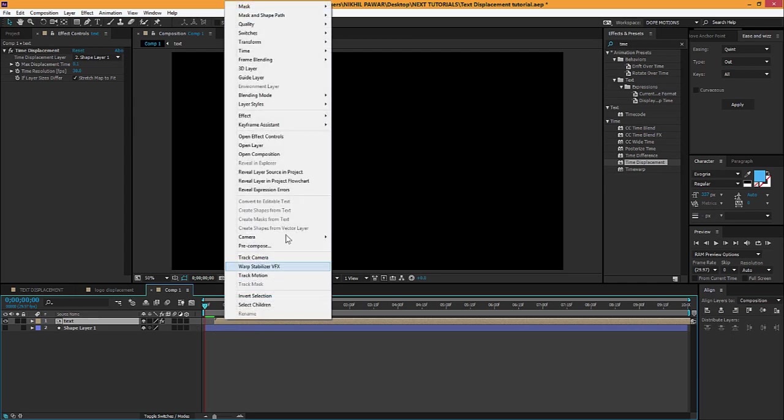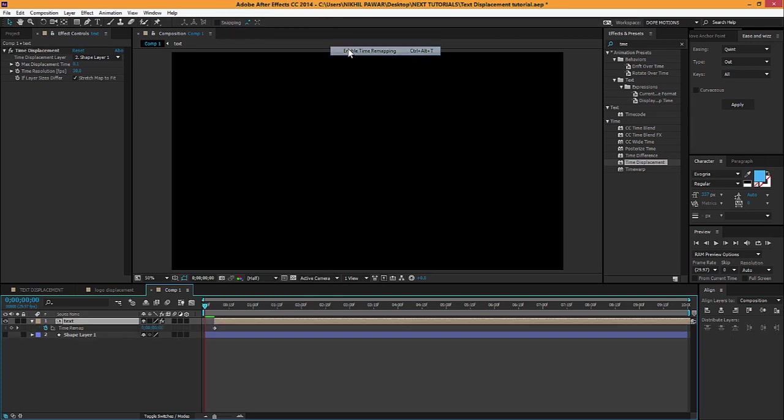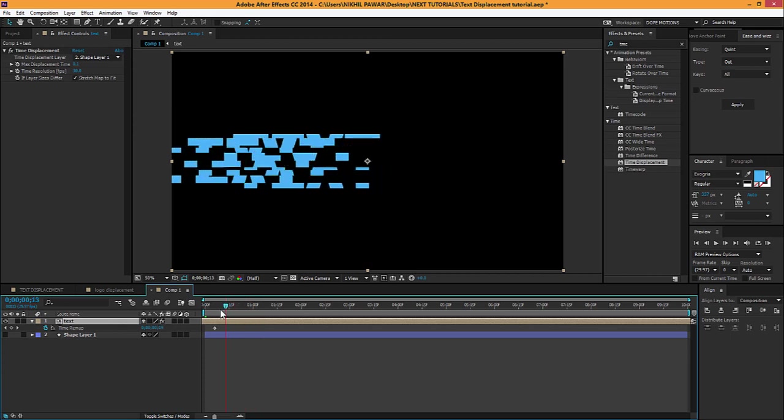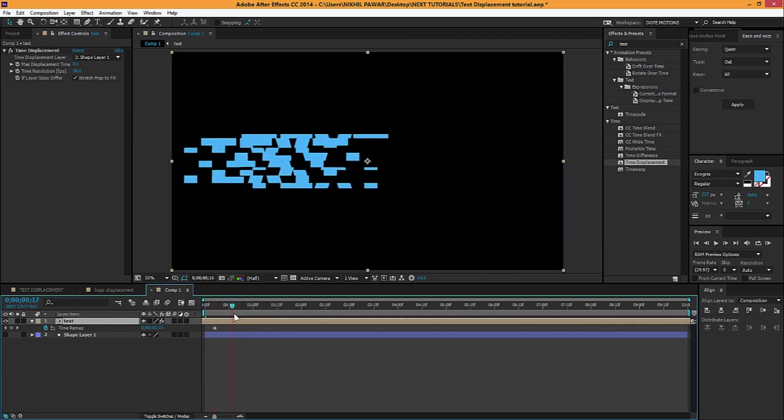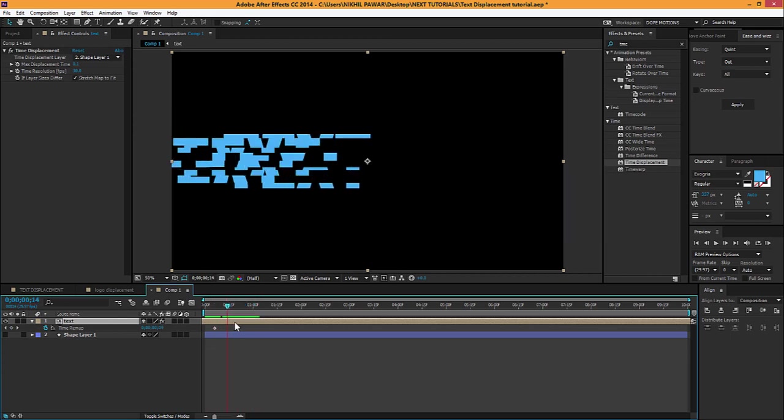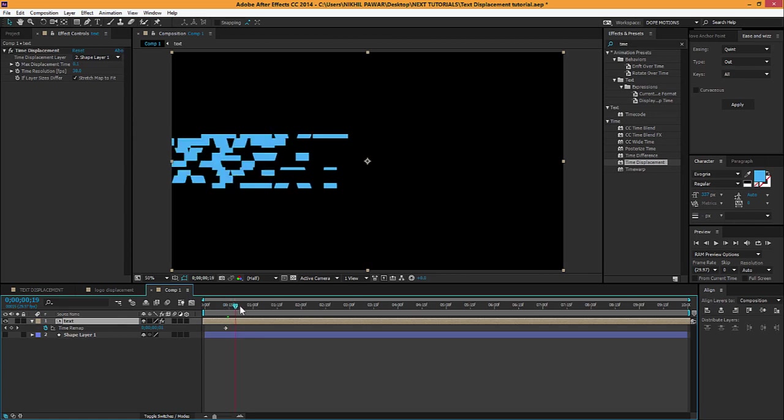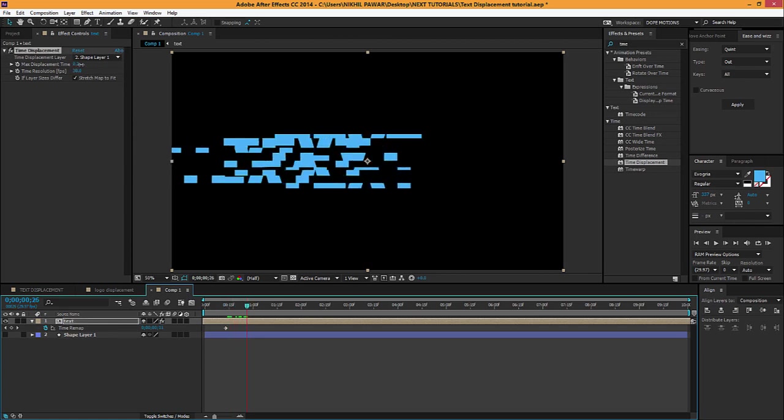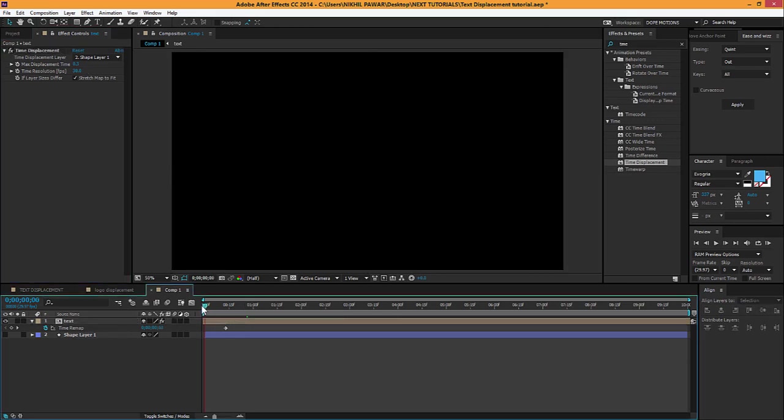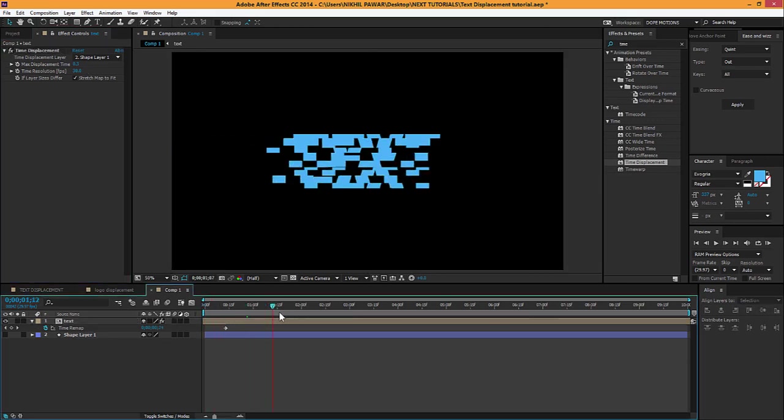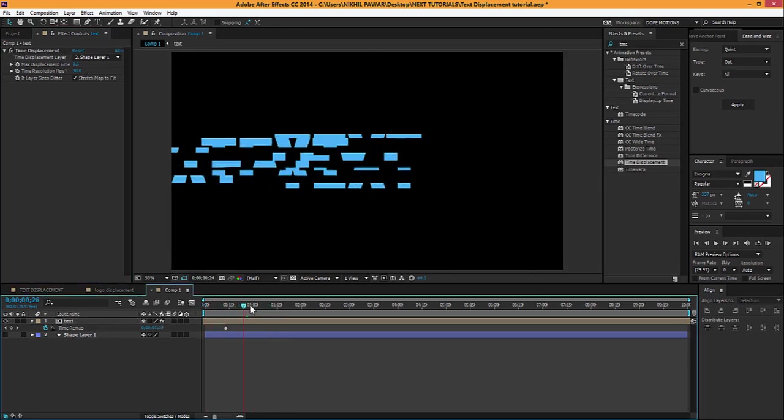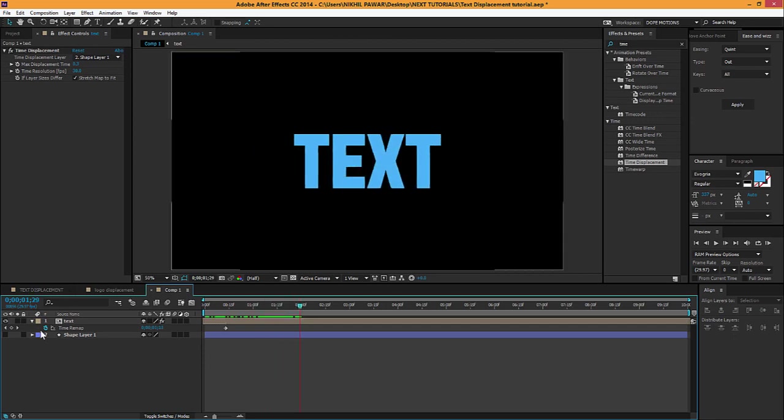Go to Time, enable Time Remapping, and there we go. Now we should get that effect. You see, it looks pretty cool. If you're still not happy, you can stretch it up a little bit. Just go over here and stretch this up a little. Yep, now we get this cool effect.